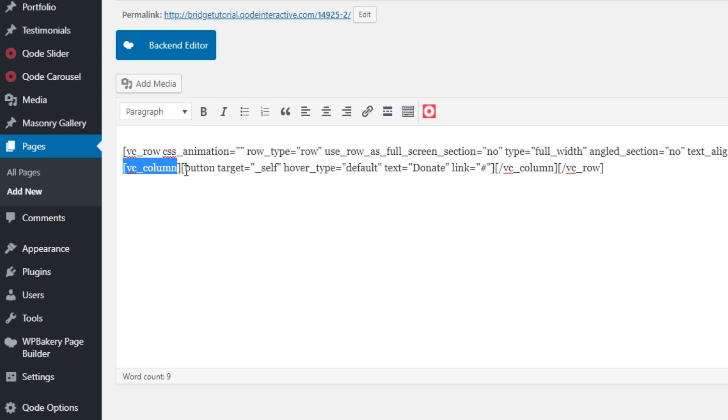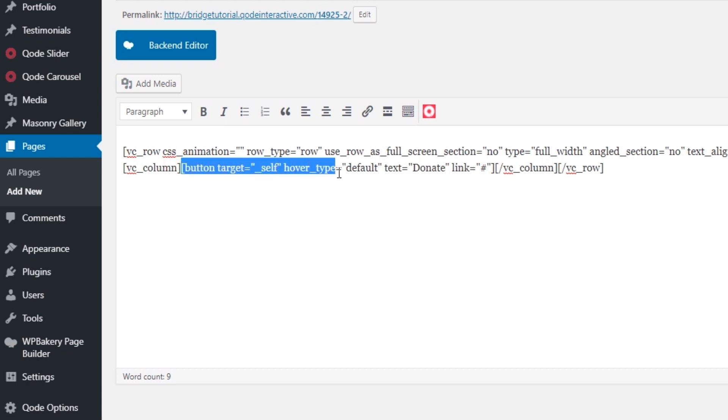The button shortcode starts here. And you will see before button, there is an opening bracket. So you want to select from the opening bracket and select everything up until the closing bracket. So this is what we want to select.